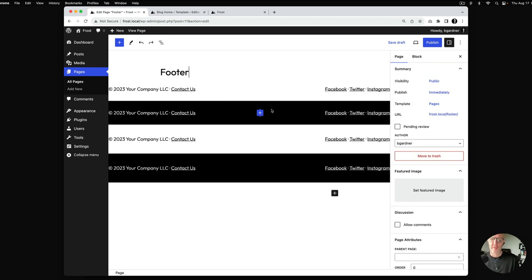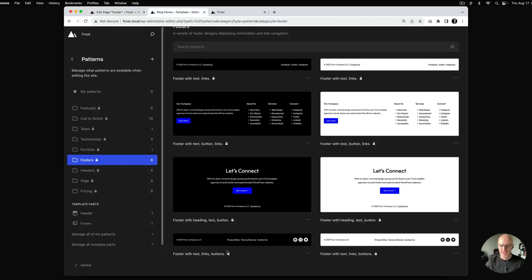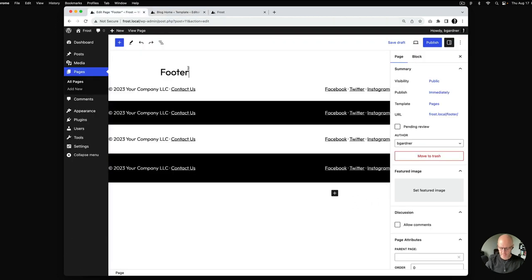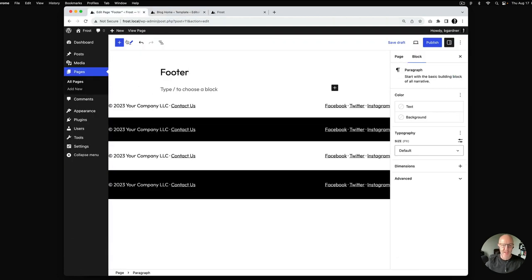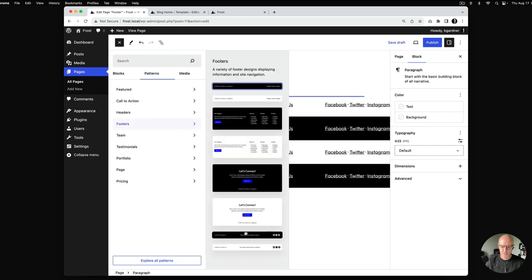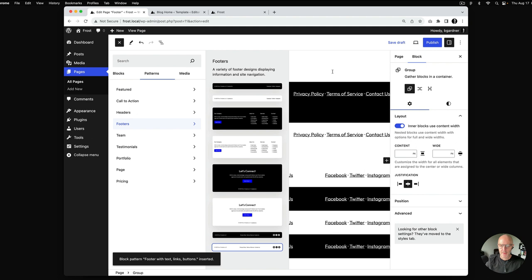Now that we've added the default footers, we're going to go back to the pattern screen and do the next patterns. At the bottom you can see we've got basically three items inside of each footer: a paragraph, another paragraph, and some social media icons. So we're going to go back to the editor and insert these two patterns so we can have them for reference.